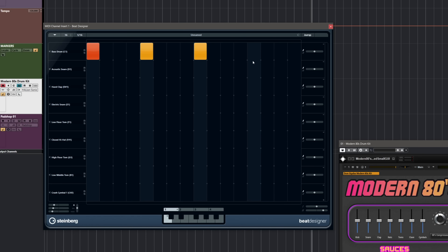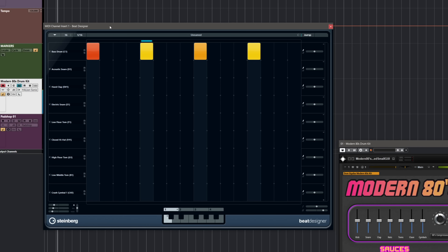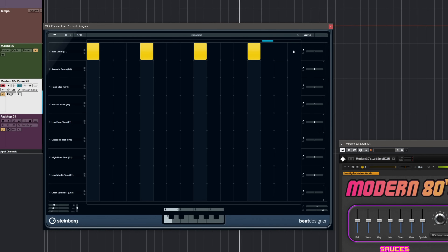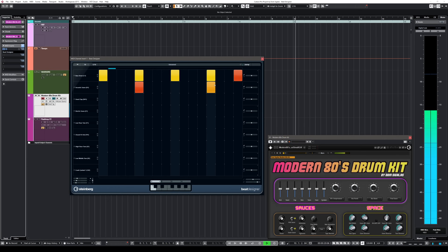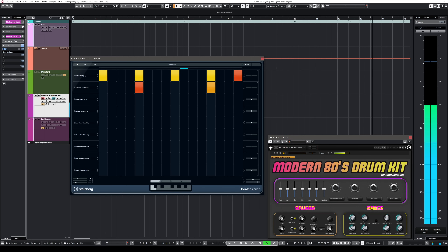Now I can start adding steps — for example, a four-on-the-floor kick pattern. To hear it, just hit play in Cubase. Maybe I want to make them all velocity 127. Then maybe I want to add the snare, and then hi-hats.